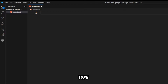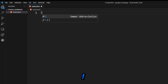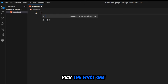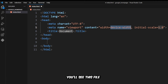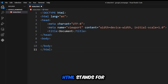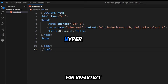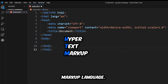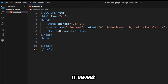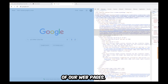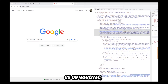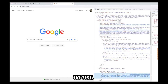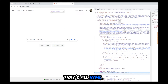Let's go back to the index.html file. In that file, type exclamation point, and you'll see two autocomplete suggestions. Pick the first one, and now you'll see the file all filled out. What you're looking at is HTML. HTML stands for Hypertext Markup Language — it defines the structure and content of our web pages. On websites, when you see the text, the images and videos, that's all HTML.